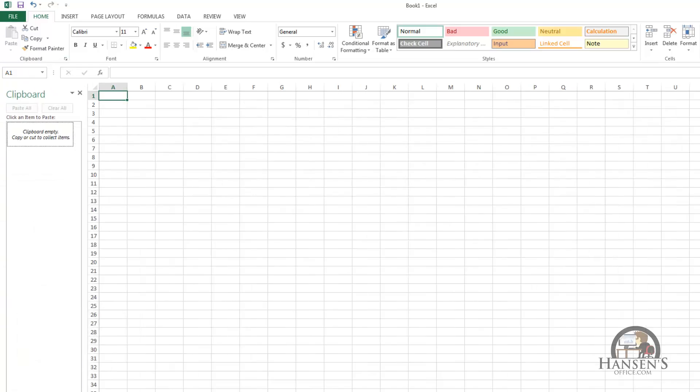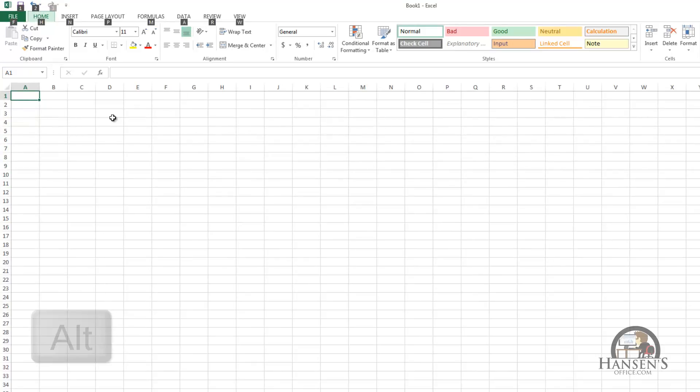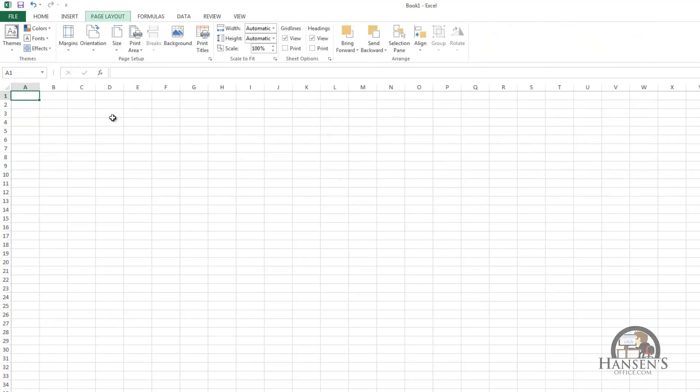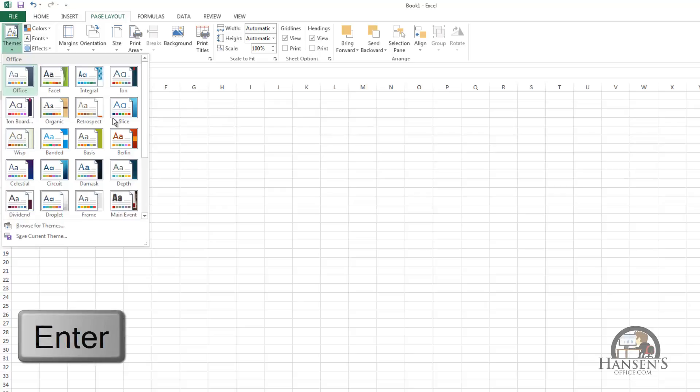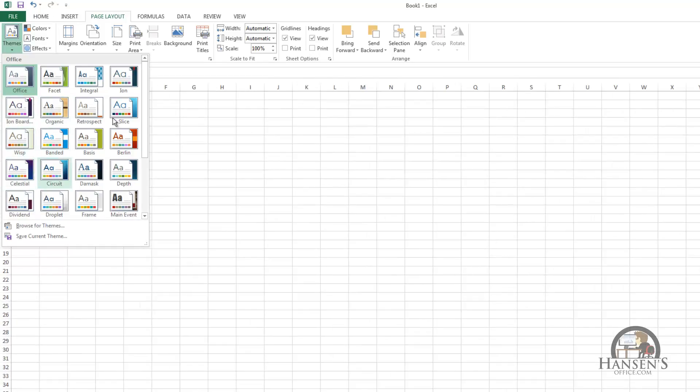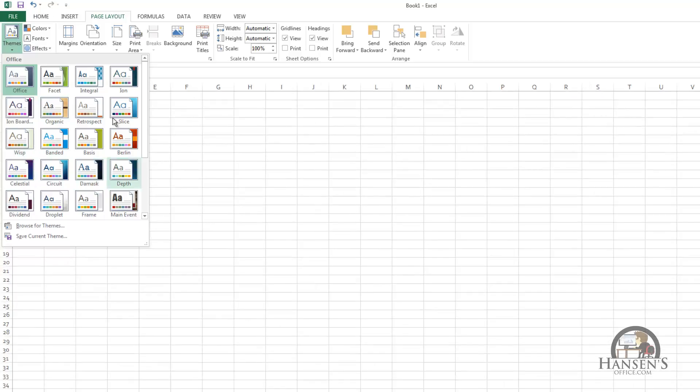So I've activated the clipboard. I'm going to close that. Press Alt to get back up to the tabs and arrow my way to the page layout. And if I want to look at the themes I can choose that and press enter. And then I can arrow around to the different choices that I have, choose one and press enter.